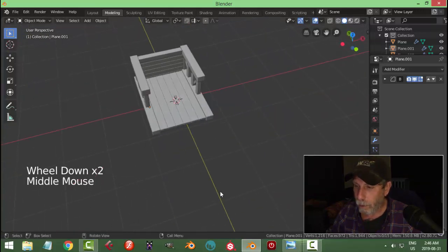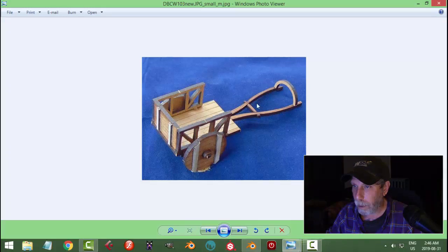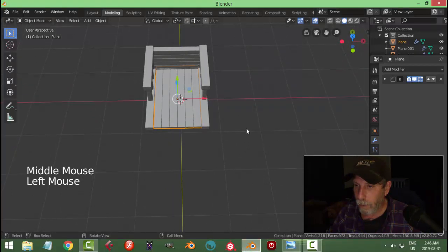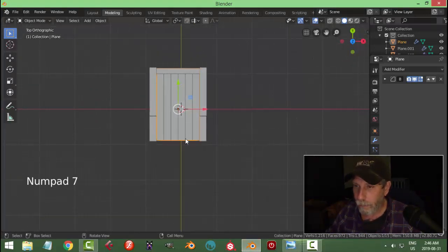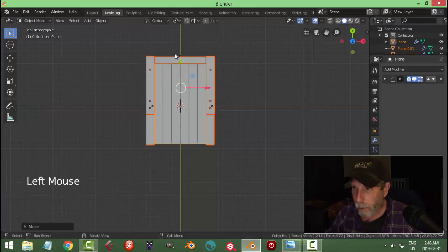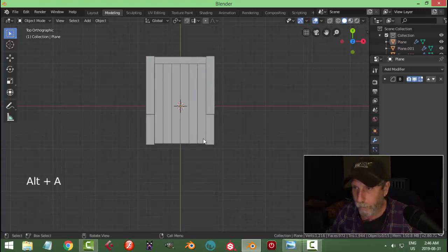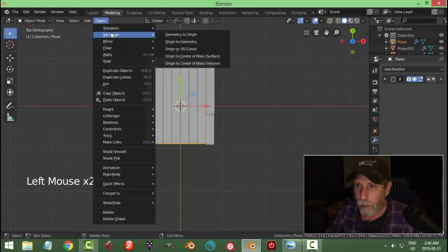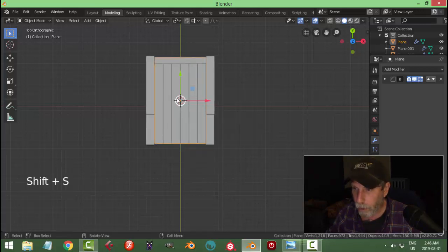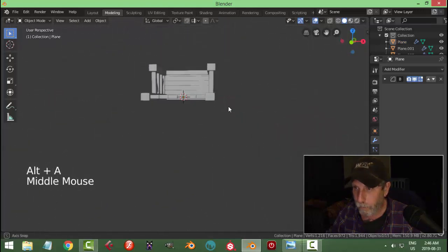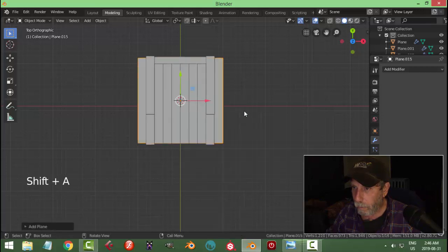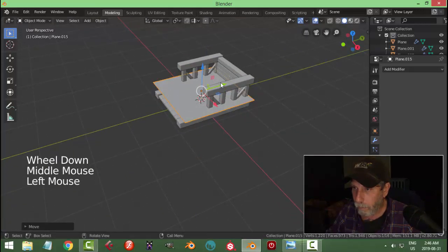Now we're going to make the front part. Look down from the top, select that — actually let's move everything just a little bit more in line with the middle there. I'm going to take this and set the origin to geometry, make sure it's right in the middle. Shift+S > Cursor to Selected — my 3D cursor is right in the middle.